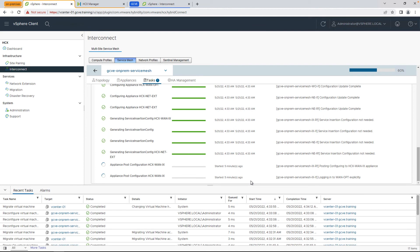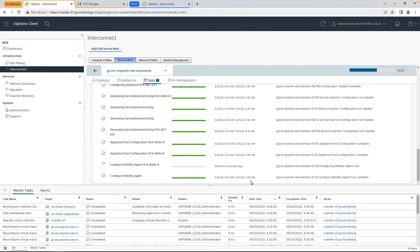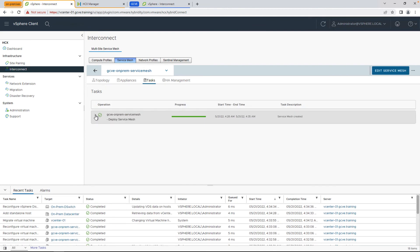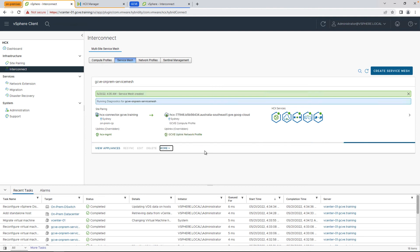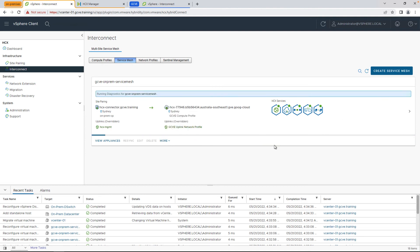You'll also notice that it may try to add a standalone host to your environment, which is the mobility agent. This is how vMotion gets connected for isolated networks.